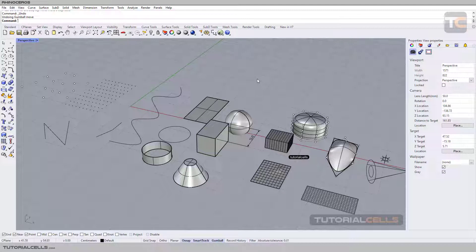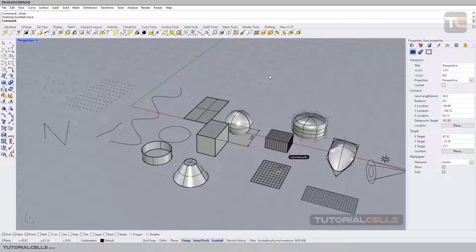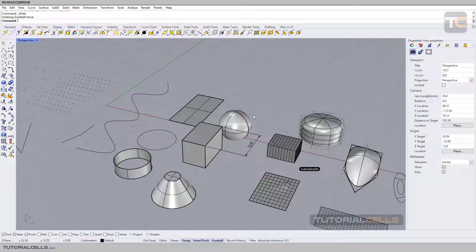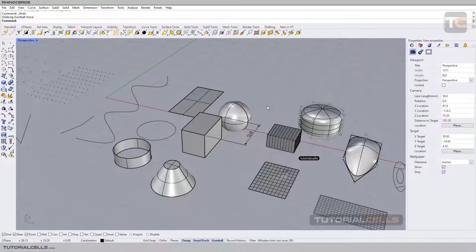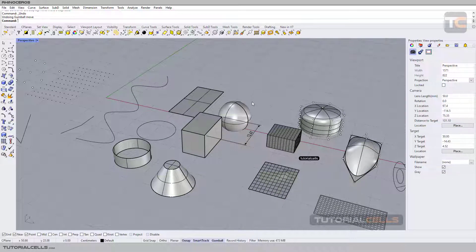I will be explaining rectangle selection, lasso selection, and brush selection in detail in a later lesson. Here is the brush selection — we have a lot of interesting selection tools in Rhino, so you can select anything you want easily. But when you are in object mode, we can select entire objects.